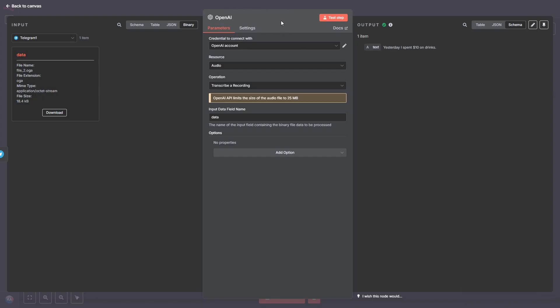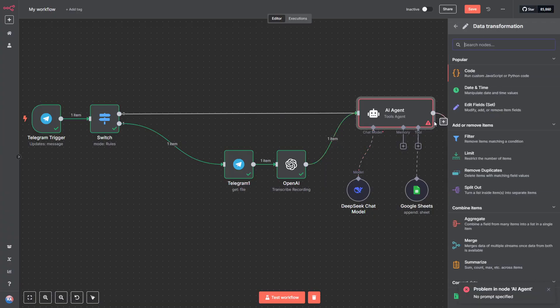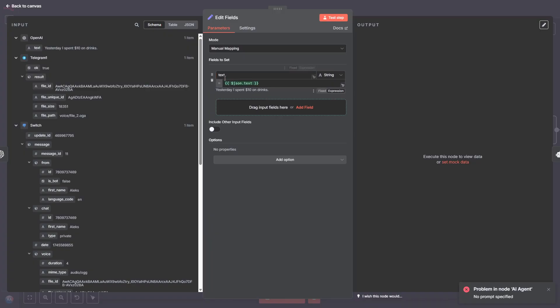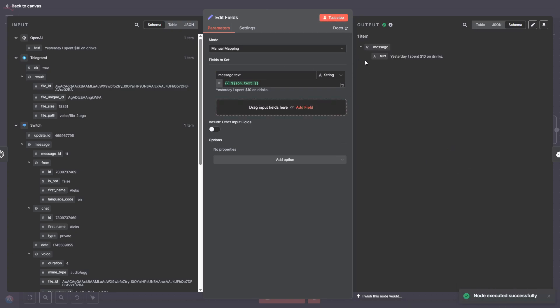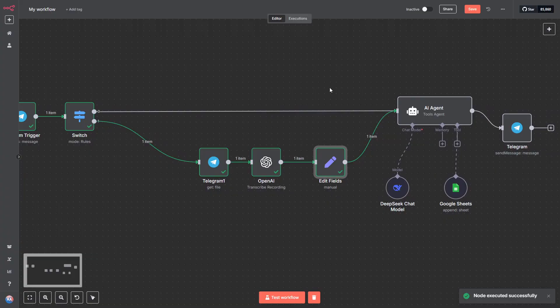The last thing we need to do before sending it off to the AI model is add an Edit Field Set node. From the left section, drag the Transcribe Text value from the OpenAI node output into the Fields to Set Input. Then, change the field name to Message.Text so the workflow treats it the same way it does a regular text message. Now, hit the Test Step button to make sure it's working as expected.